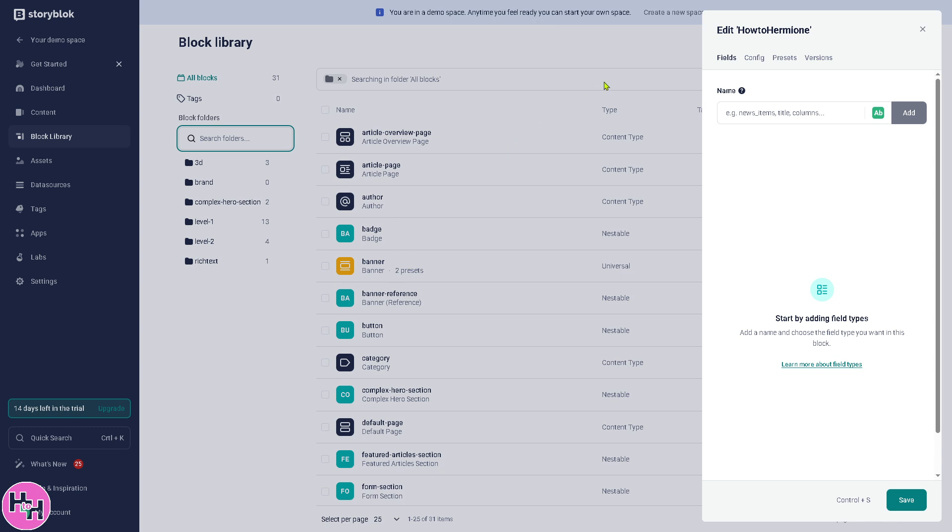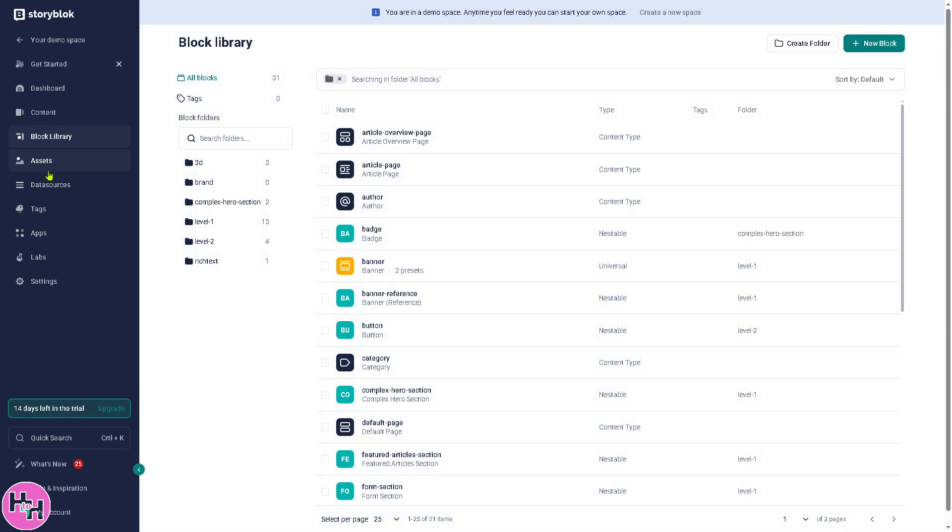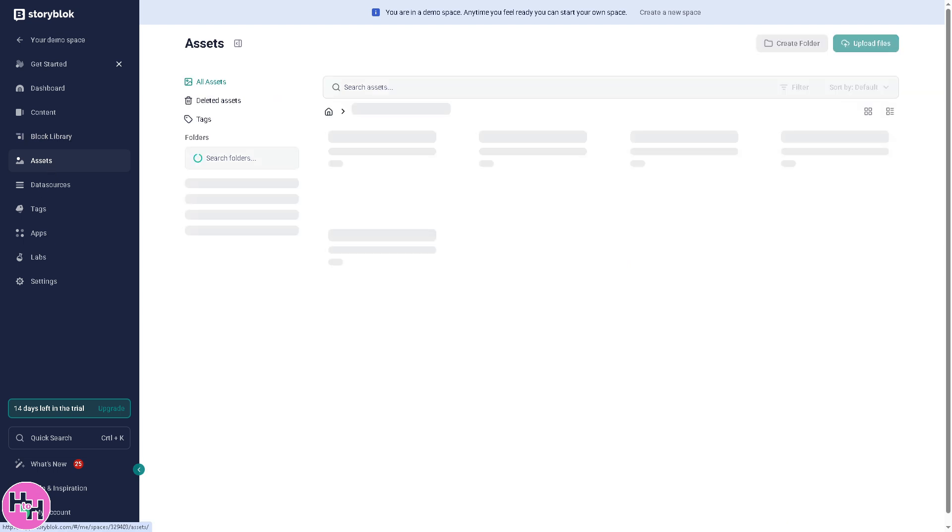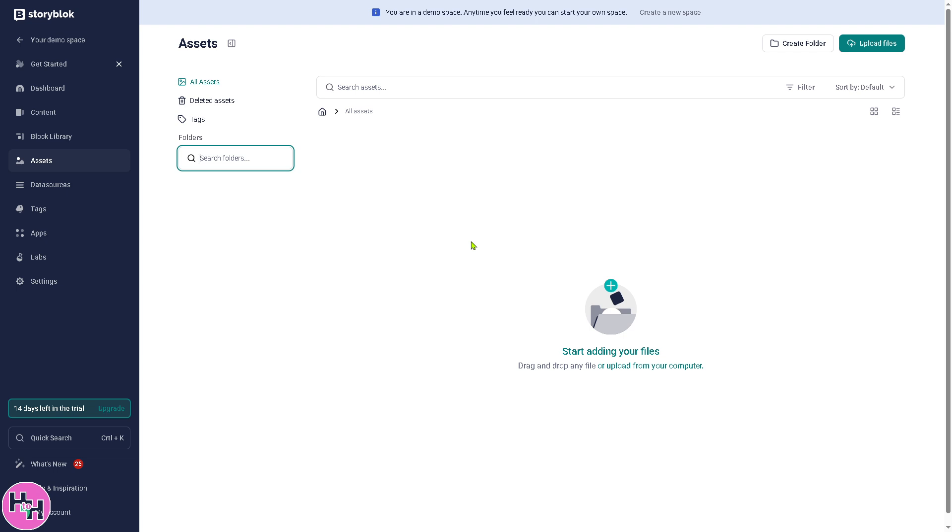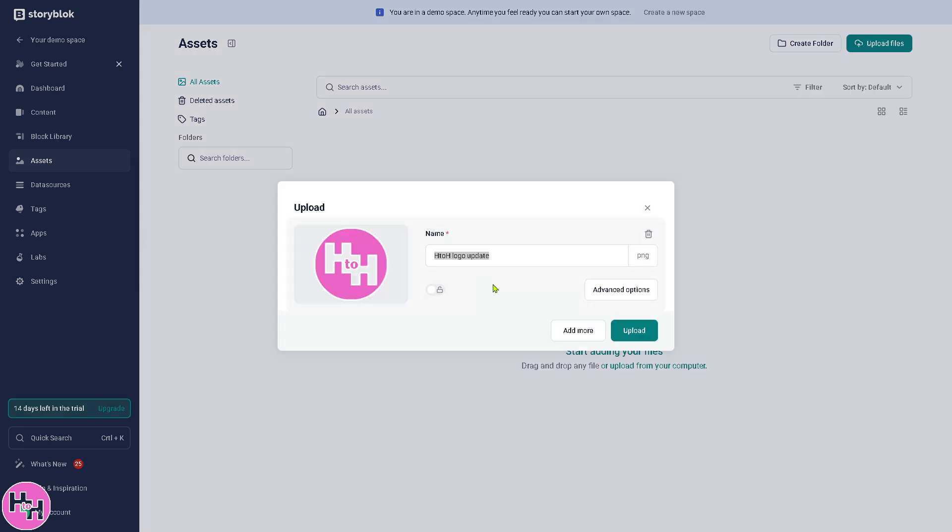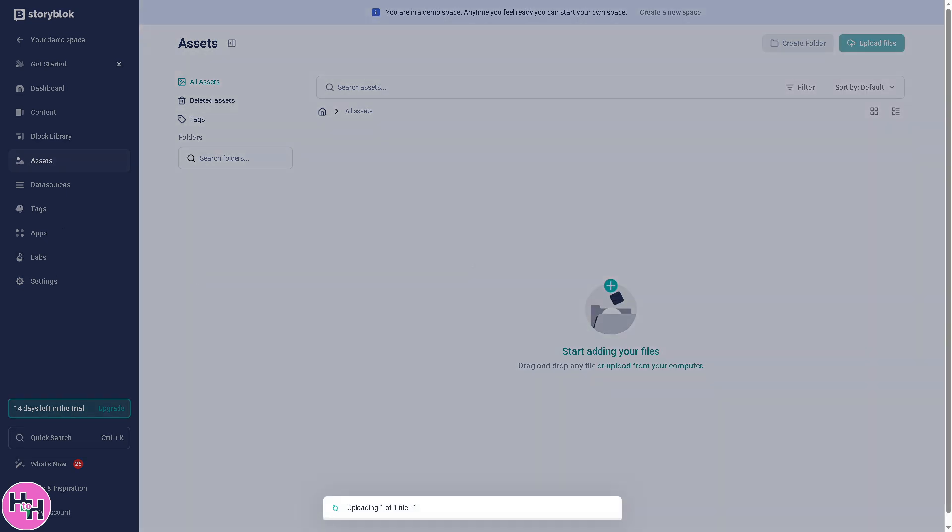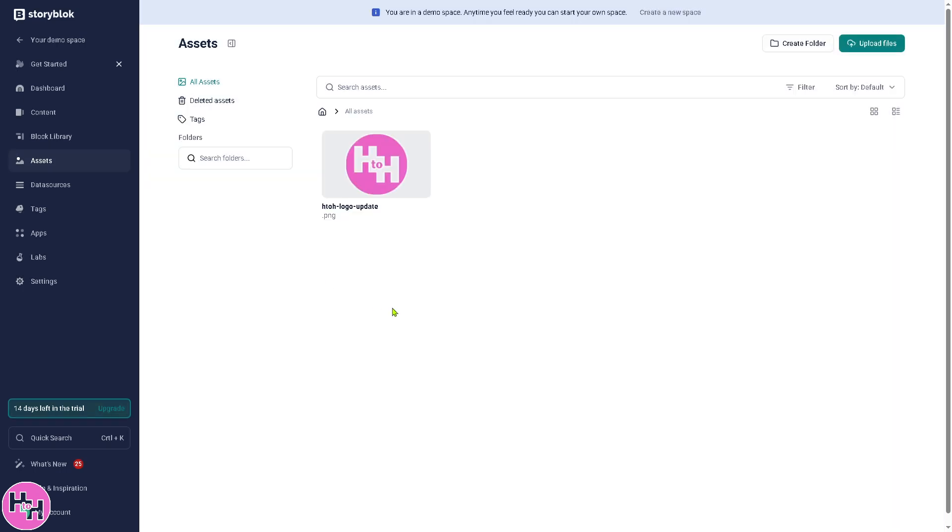So we're going to skip this. We're going to the Assets. This is a media management section for storing images, videos, PDFs, and other files. I'm going to add a file here. You can drag and drop or upload from your computer. So let's see, click on Upload.